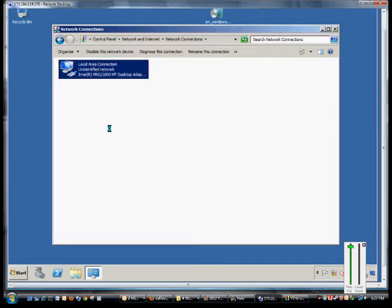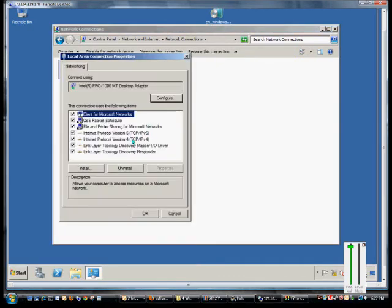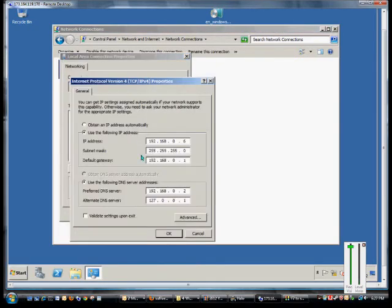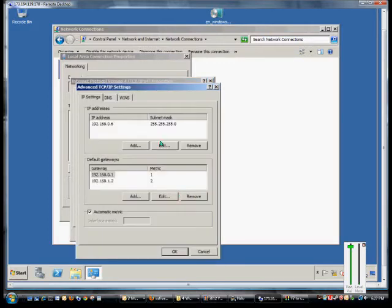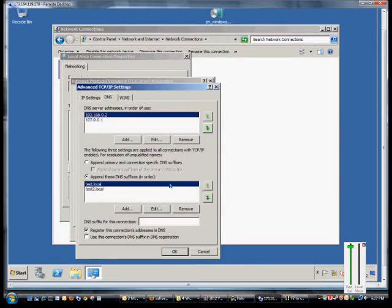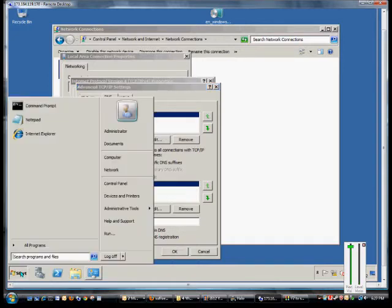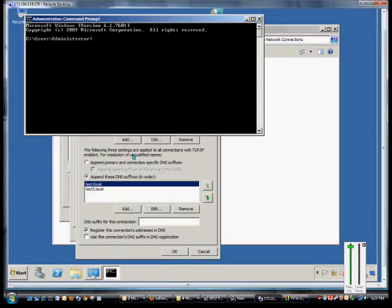From here, right-click on our Local Area Connection, go to Properties, go to TCP/IP Version 4, click on Advanced, click on DNS, and then make sure the box is checked for 'Register this connection's address in DNS.' If you want to register it right away, go to a command prompt and type ipconfig /registerdns.